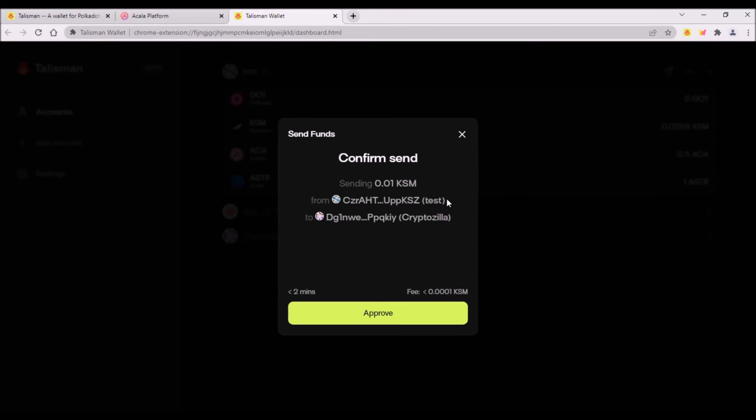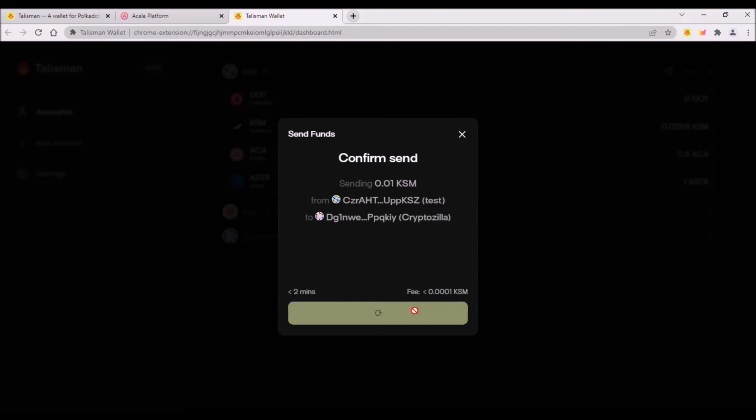So here I review the transaction, the sending amount from my test account to my Cryptozilla account. So this is the sender address and this is the recipient address. The transaction should take less than two minutes and here is the transaction fee. Then I click approve and that's basically it.